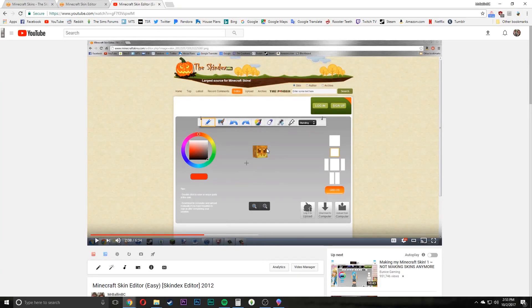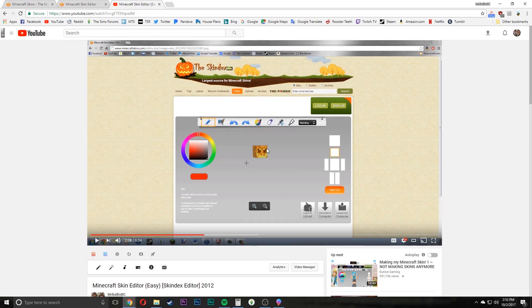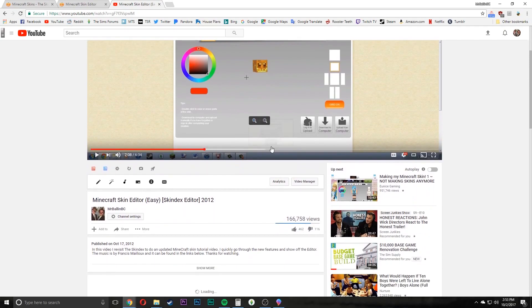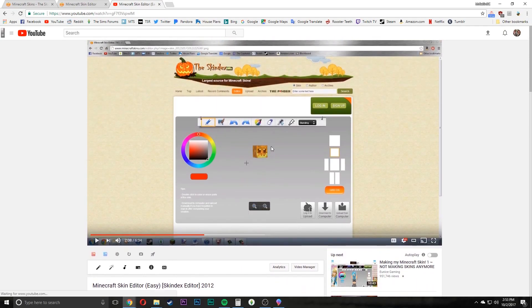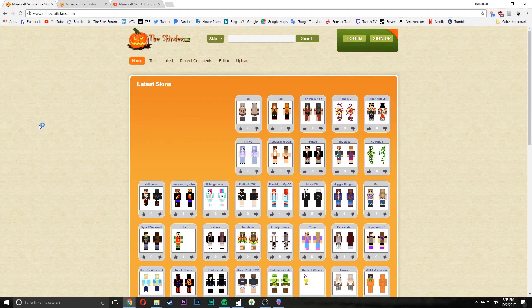Hello everyone, my name is MrBallNBC and today I have a Minecraft Skin Editor video. It's been about 5 years since I made the last one and in fact here it is. This video is for the website MinecraftSkins.com.